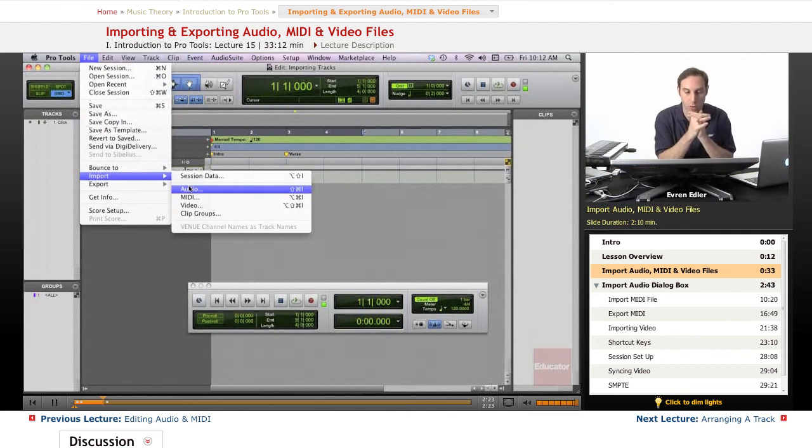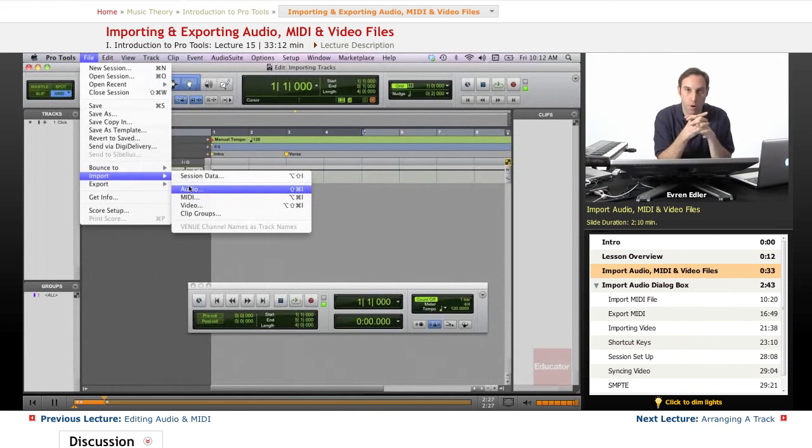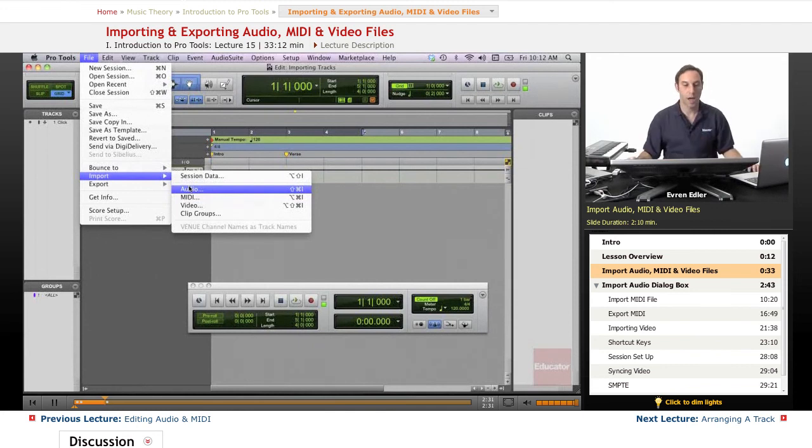Most of these have shortcuts. So let's start with the audio. A shortcut for bringing audio into our session is Shift-Command-I. I'm going to just go and manually select this.